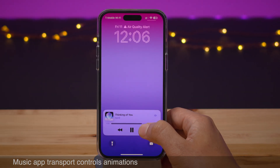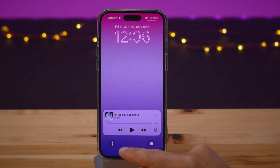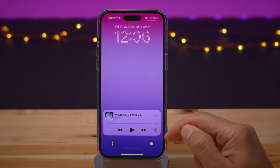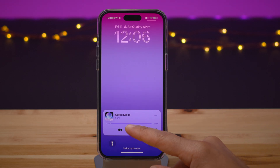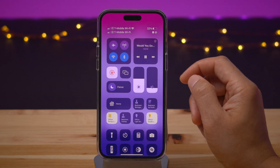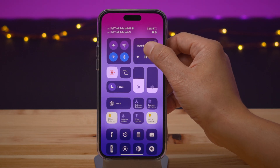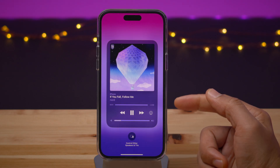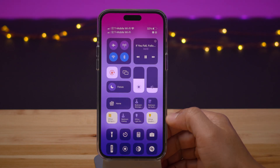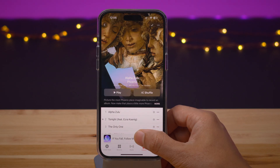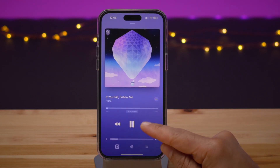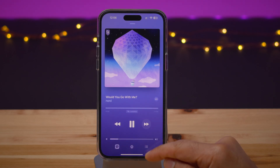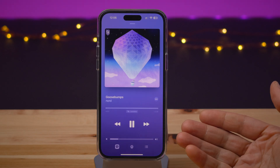Speaking of cool, the music app transport controls — we've had these animations for a while on the live activity on the lock screen. You can see the animation that occurs when tapping the skip or go back button, and you get the same animation when you open up your Control Center now-playing interface. In 16.2 Beta 2, the same animation for those buttons comes to the transport controls in the now-playing interface within the music app itself, lending a bit more consistency across the UI.